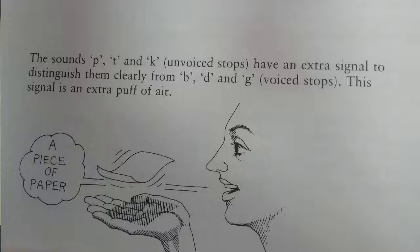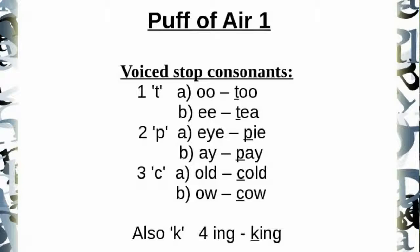Practice adding the puff of air to these examples. I will first say the word without the puff of air, and the second word I will add the puff of air. Number one: oo... to. Number two: e... t.